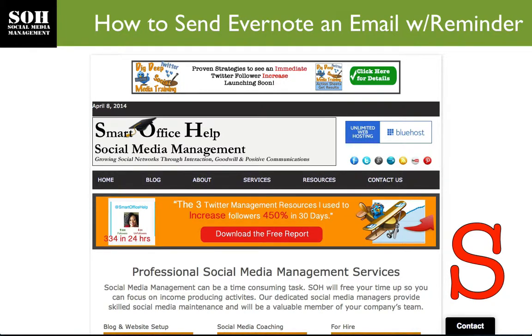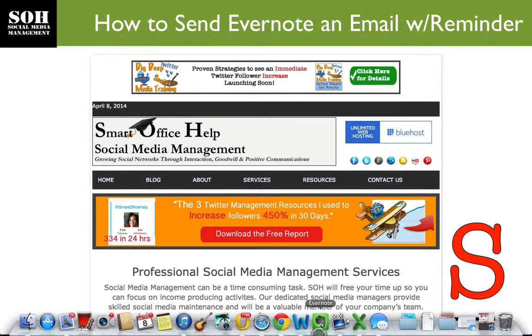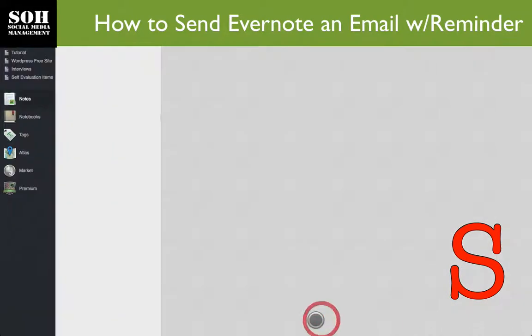Today, I'm going to show you how to send an email to Evernote with a reminder attached. The first thing you need to have is an Evernote account.